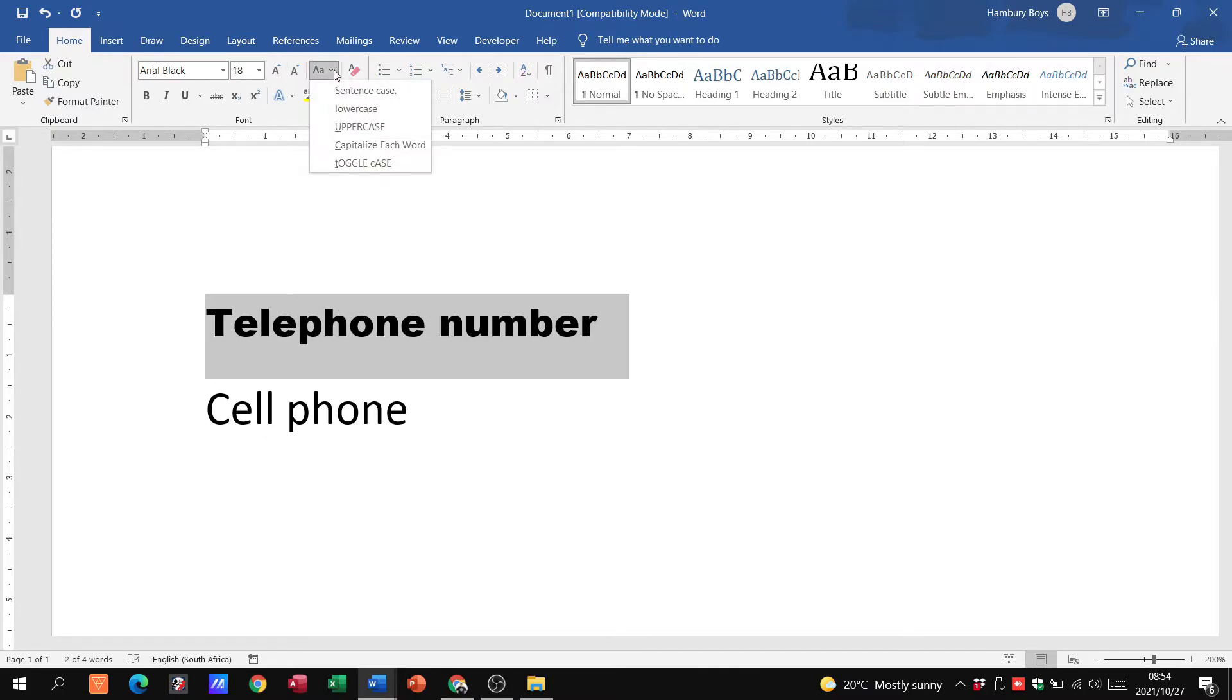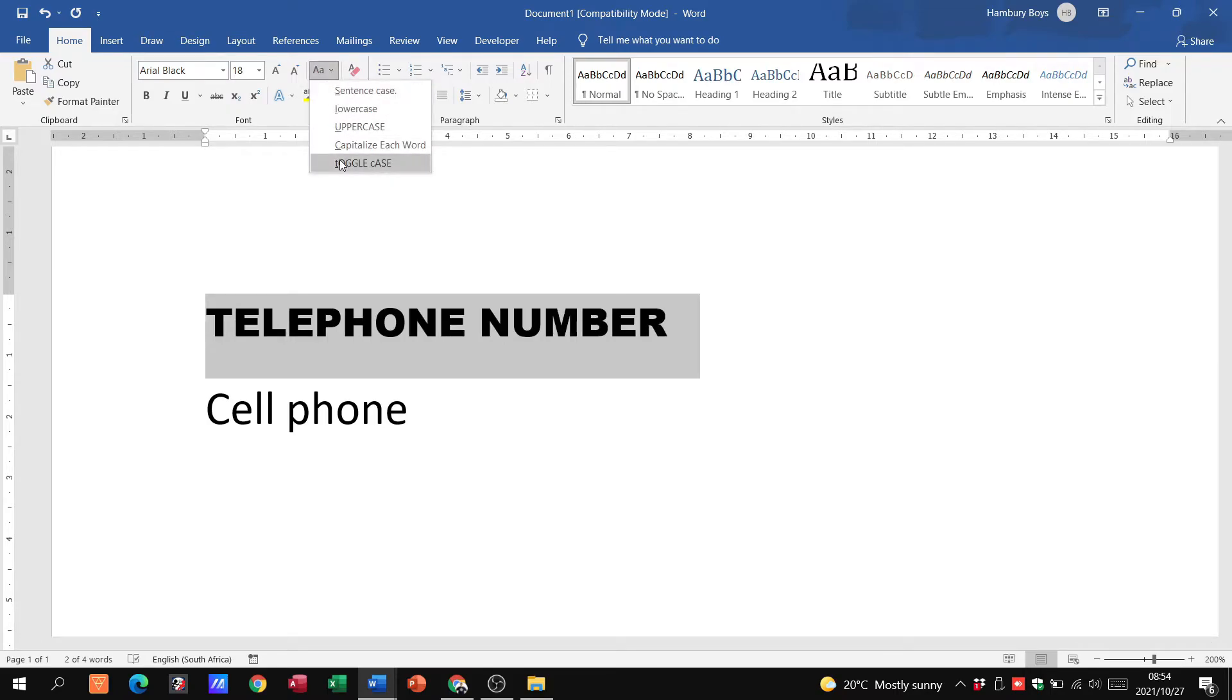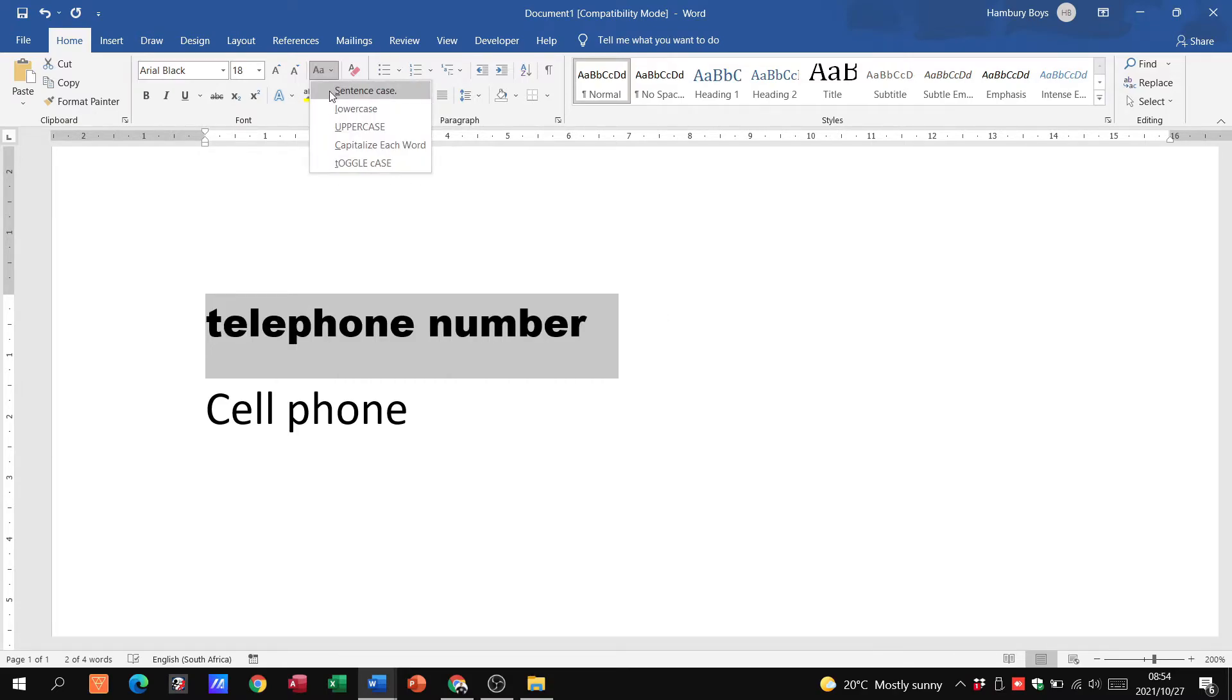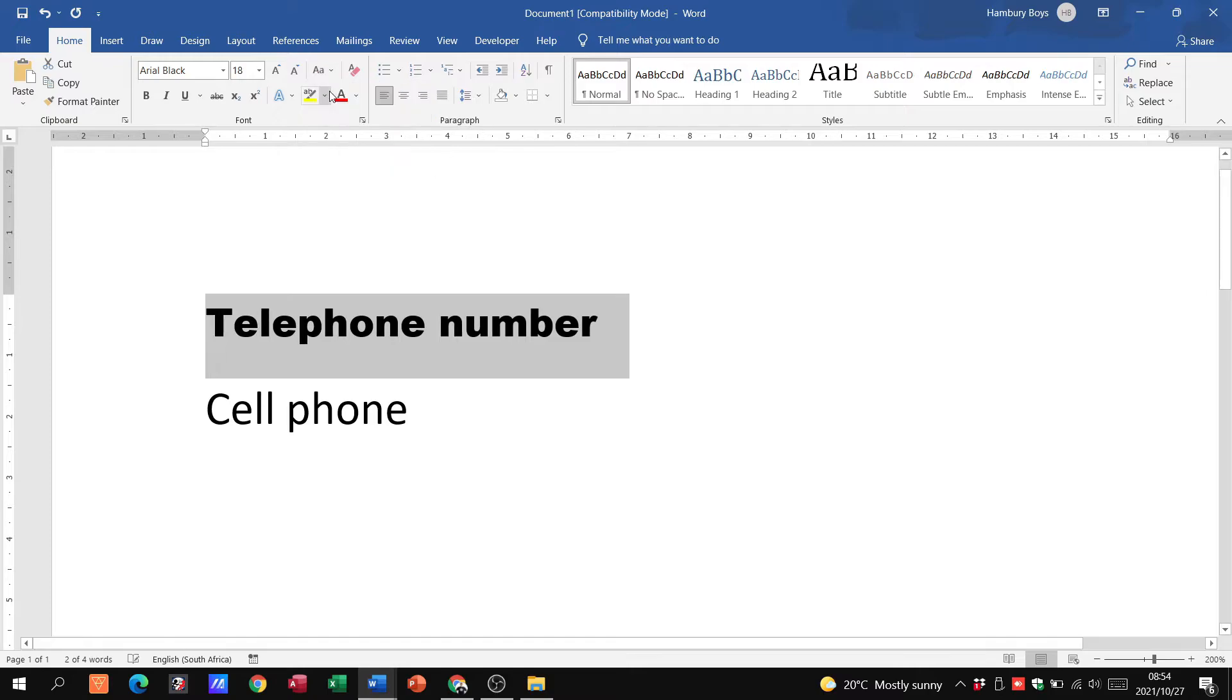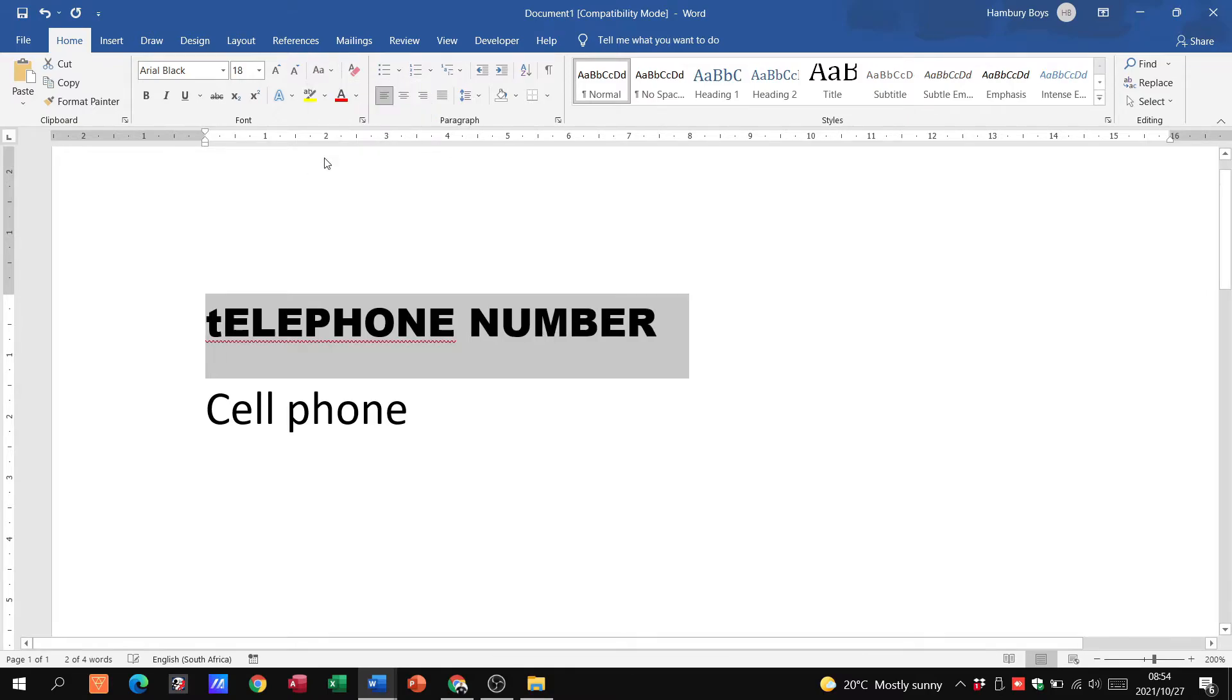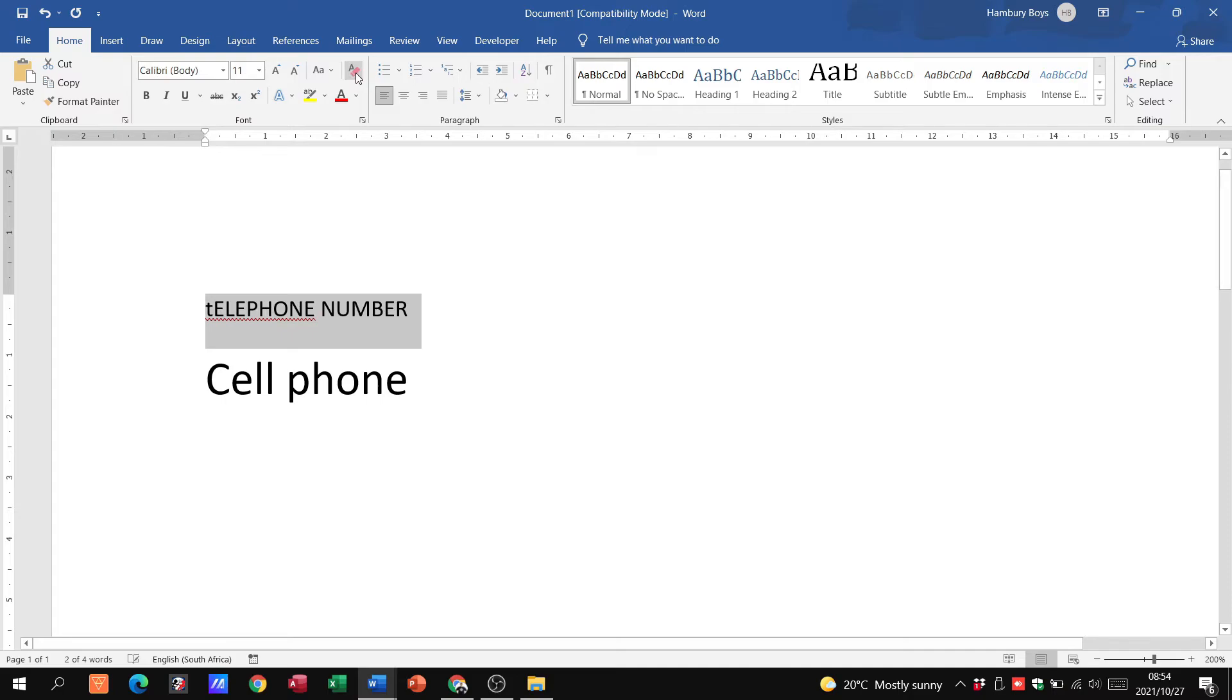This one allows me to change the case, in other words changing it from uppercase which is capital letters to lowercase or to a sentence case where obviously you have capital letters at the beginning of a sentence, but they give you a number of different options even this toggle case.